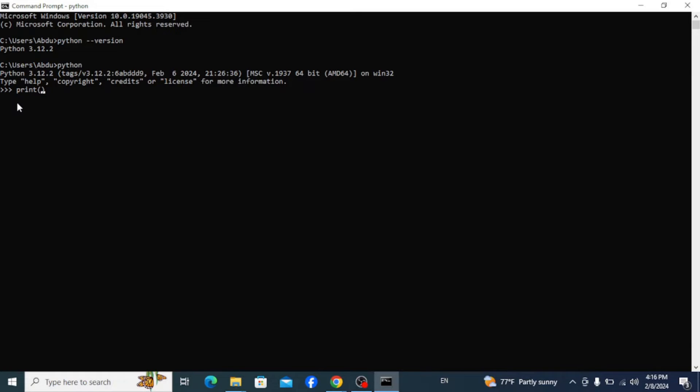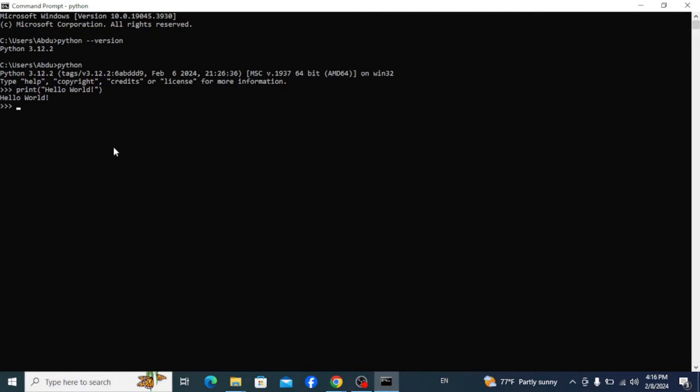So here type in print, inside of parenthesis and quotes, Hello World, and hit enter. And you can see that Hello World is correctly printed as an output.